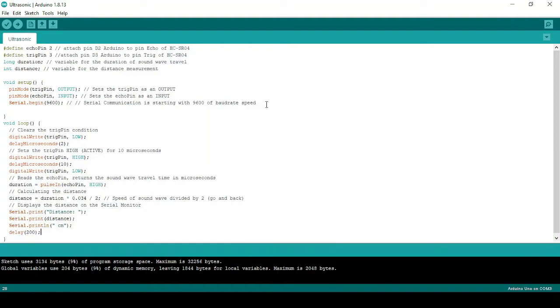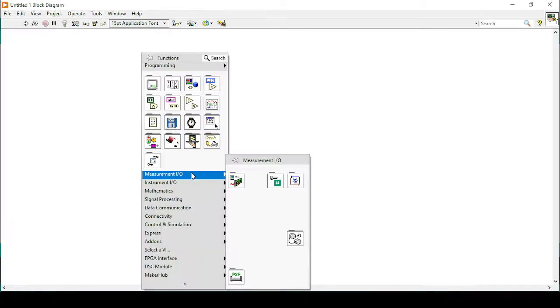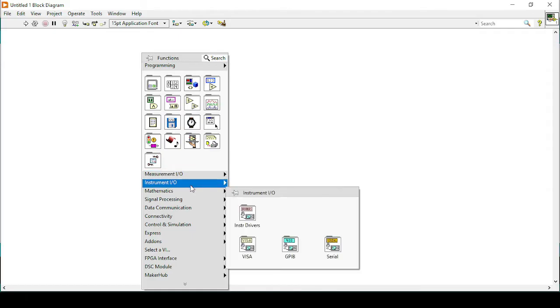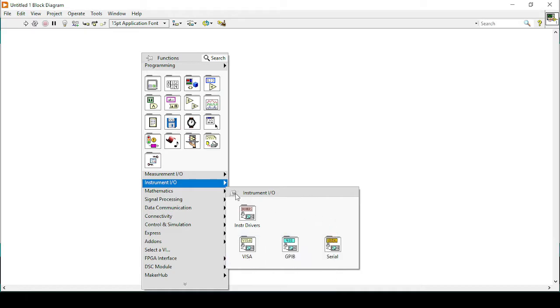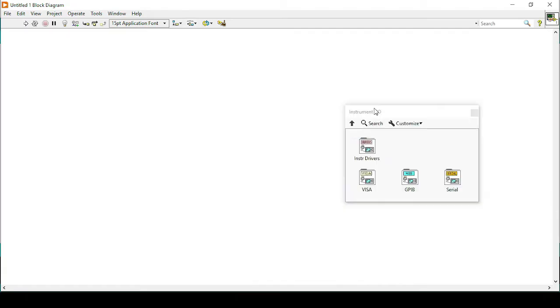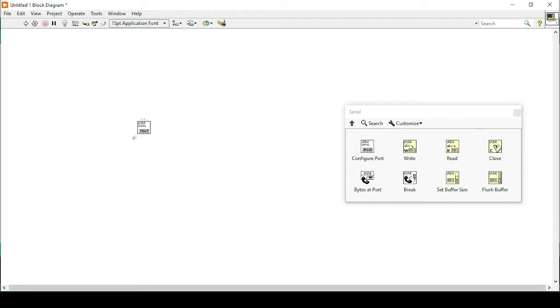Now we will jump into our LabVIEW programming environment to see how we can acquire the sensor data that we have seen in the Arduino serial monitor into LabVIEW. For that purpose, let's go to our block diagram, then go to Instrument, and here I have Instrument Drivers — VISA, GPIB, and serial communication. Let's go to VISA serial and get the configuration input sub-VI.